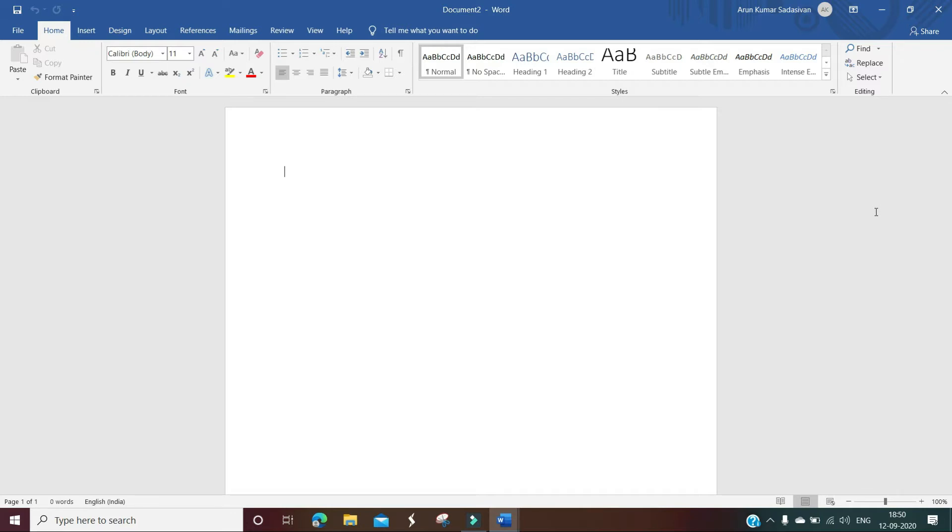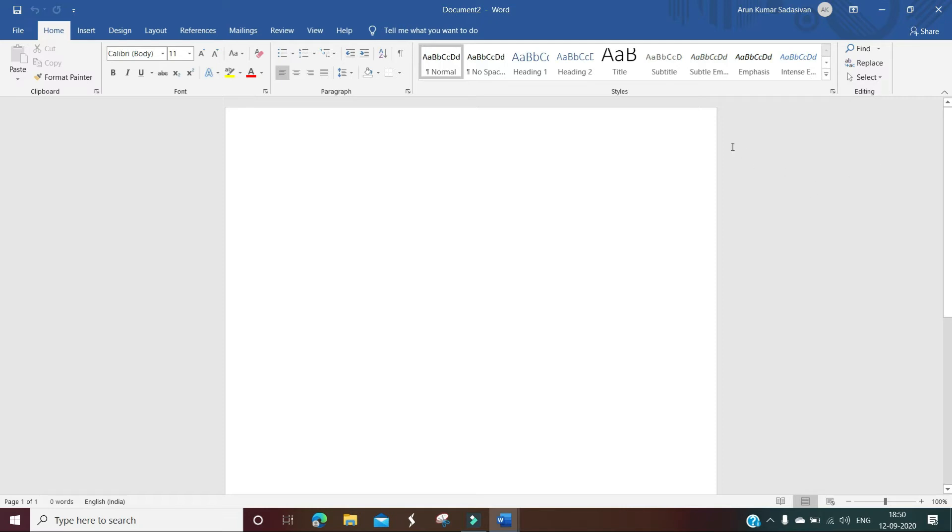I'll show you how to enable dark mode or the dark theme for MS Word, Excel, or PowerPoint on your computer. For that, you have to open an MS Office application. For example, here you can see a Word document.